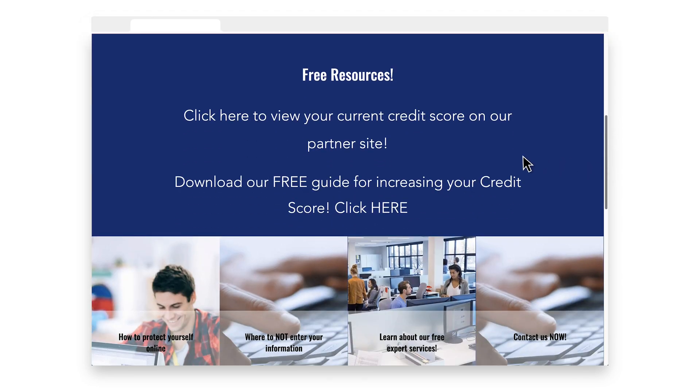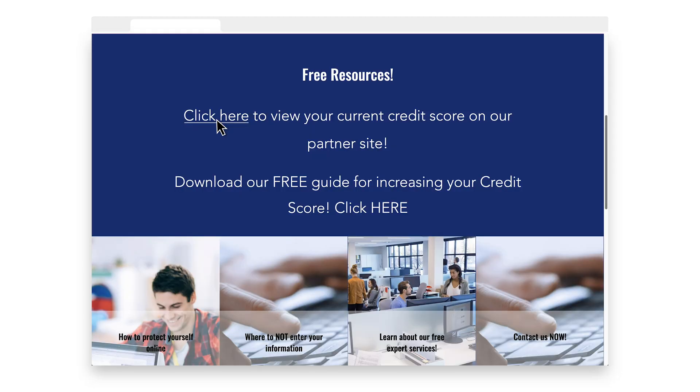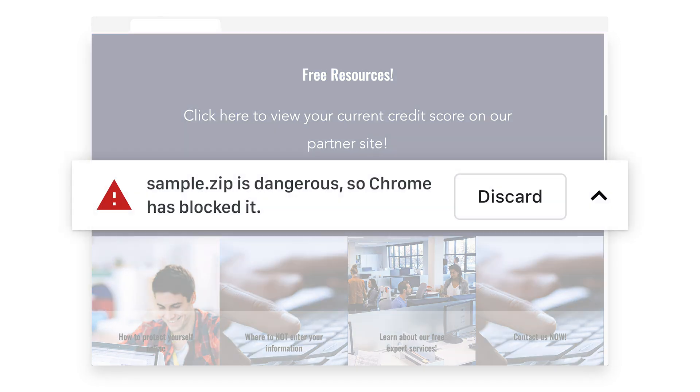Now the user clicks on a link to a known malware site to check their credit score, but it is blocked. Then your user tries to download a free guide for improving their credit score, but since it is an unsafe file, it is blocked.